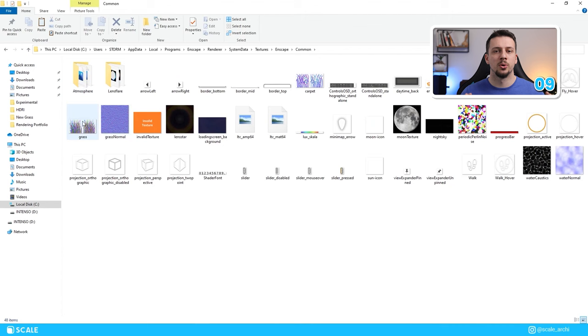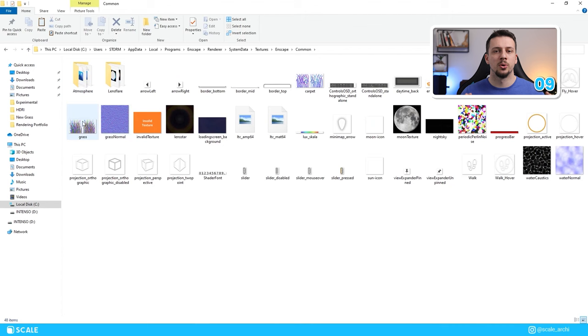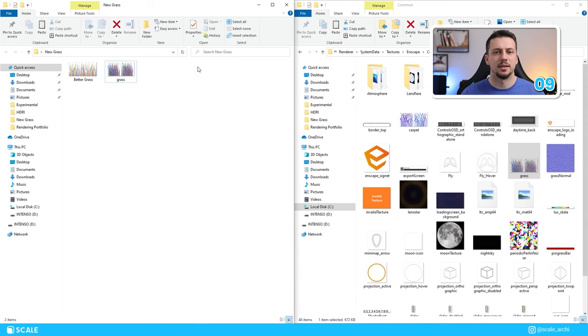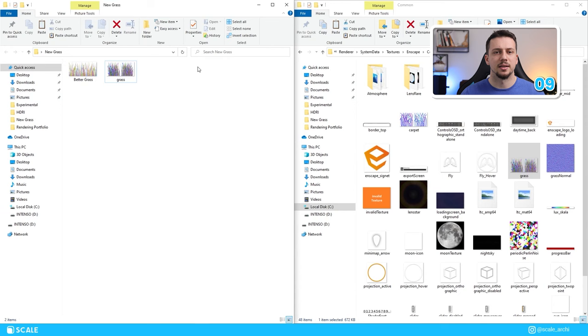Alright, don't worry, even though there's a lot of folders that you have to open, this is nothing complicated. All you need to do after you're here is to take the original grass textures of this folder, maybe save it somewhere where you won't forget in case you want to put it back in Enscape, and then replace it with a new grass texture that you have downloaded from the link in the description.